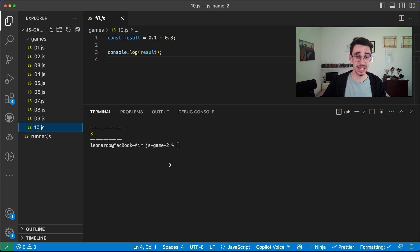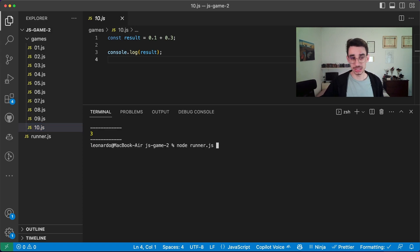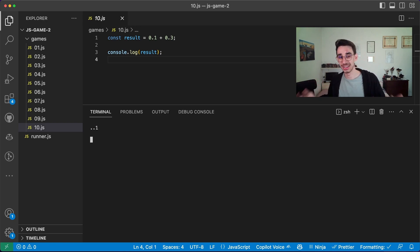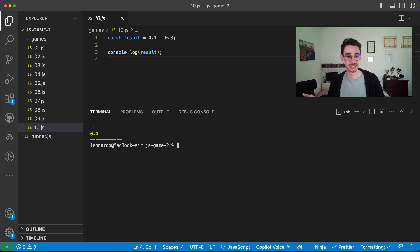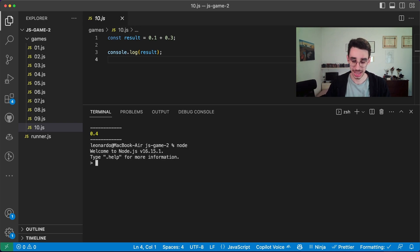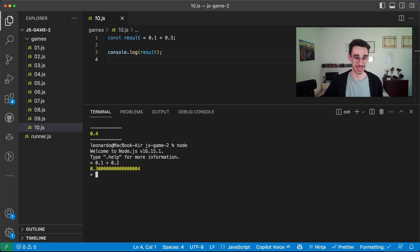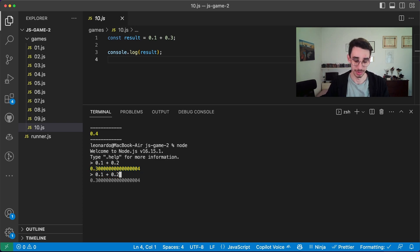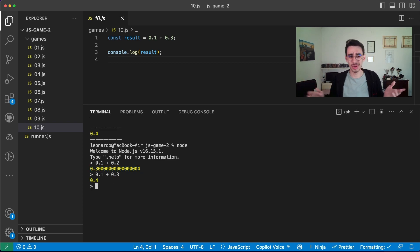The last game is 0.1 + 0.3. And we know it's JavaScript, we know the trick. The answer is 0.4. Were you expecting something like this 1.2? No, because 0.1 + 0.2 is this long floating point number, but if you sum 0.3, well, this one is fine.